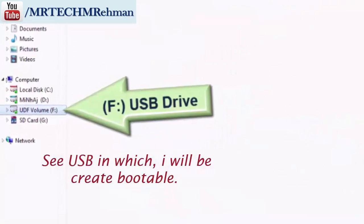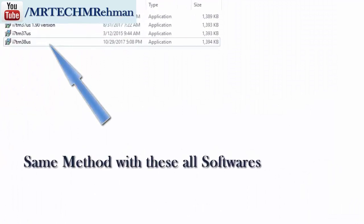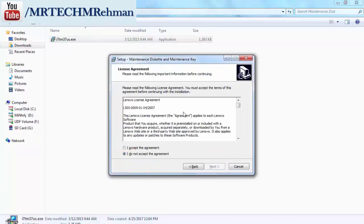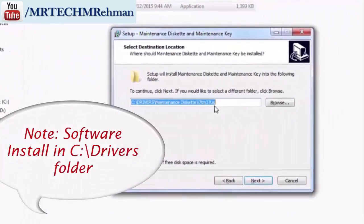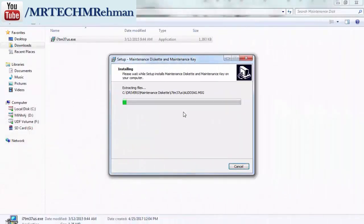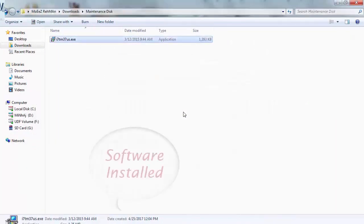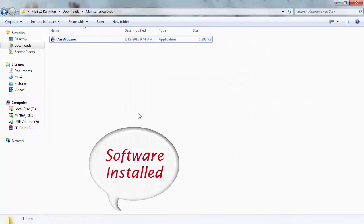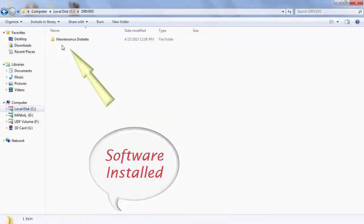First of all, we need to create a bootable USB. Double-click to accept the agreement and click next. The software is installed on the C drive.